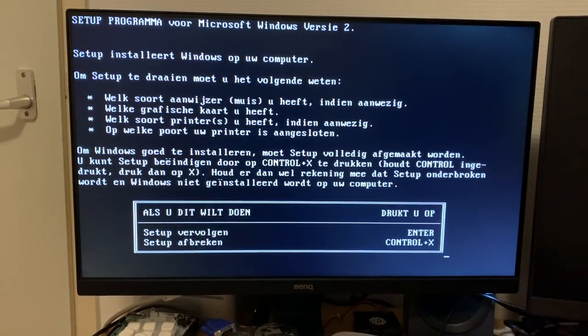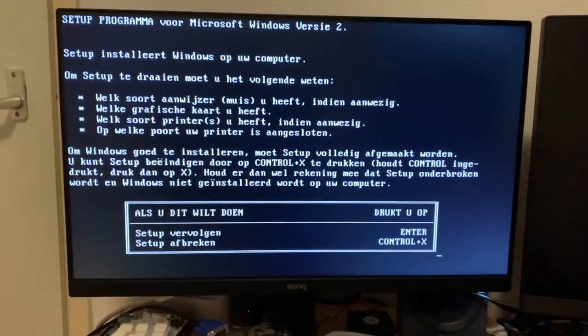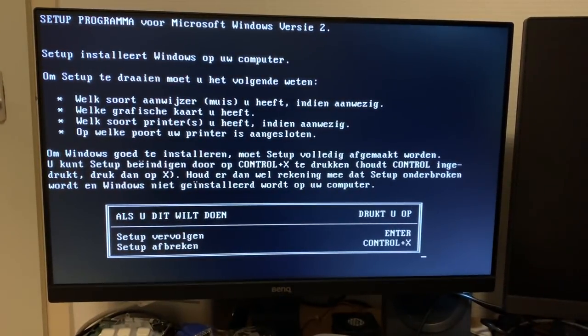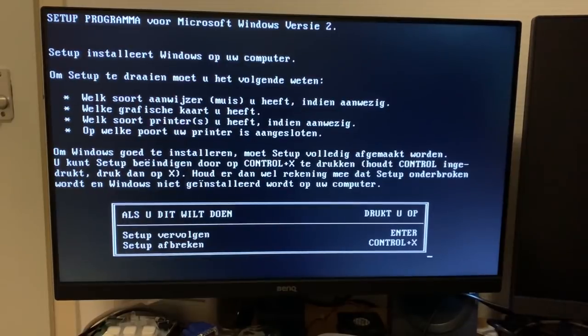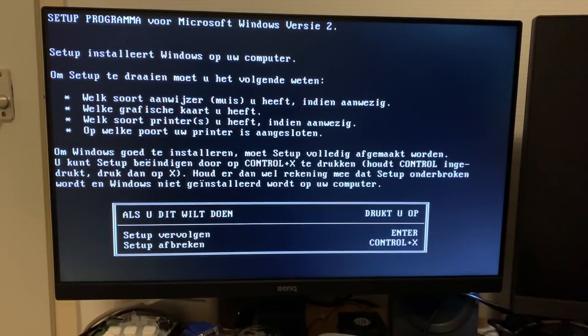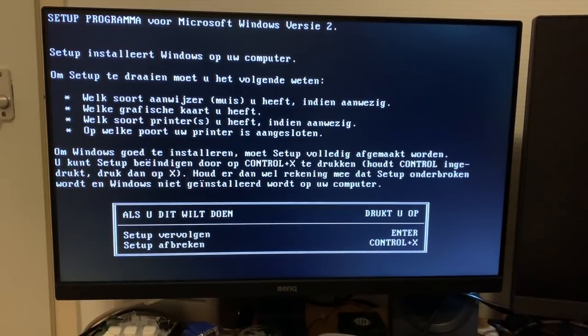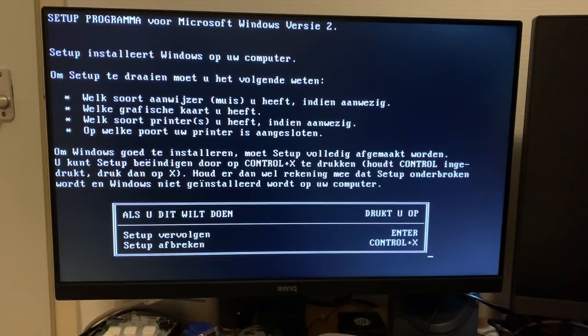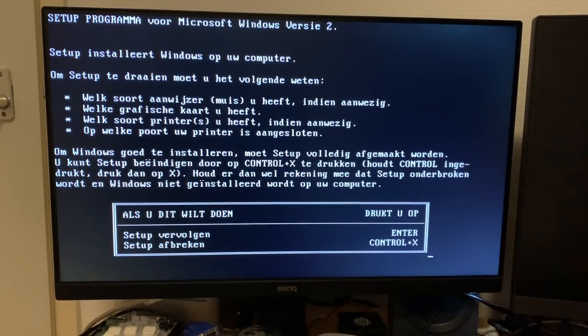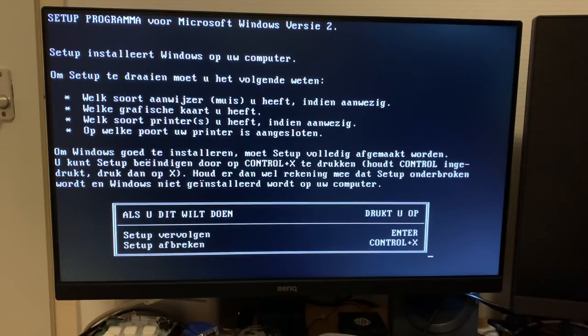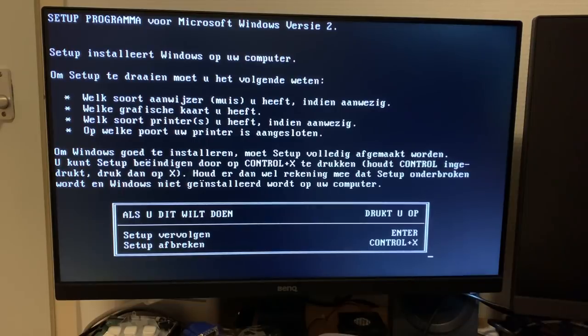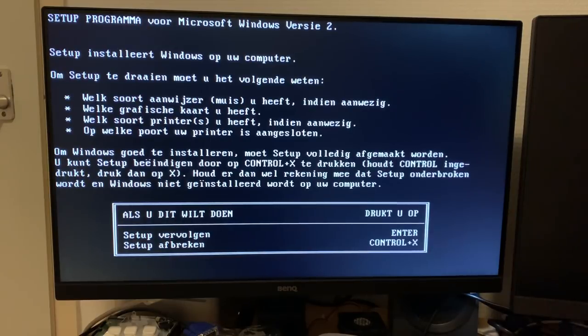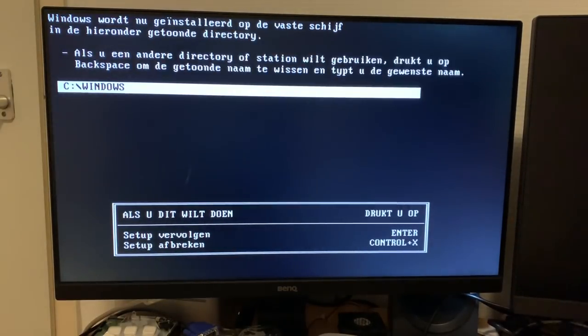So let's take a look at Windows 2 setup. It's been many years since I've done this in a virtual machine. I've never done it on physical hardware. That's what makes this video a bit more interesting. So we need a couple of things to know. We need to know what kind of graphics card we have. We can't get that working for sure. That much I know. We do have a mouse that we can get working. It's a serial Logitech mouse. So that should be fine. We don't have any printers. So we don't need to care about that. Let's just hit enter and continue with setup.